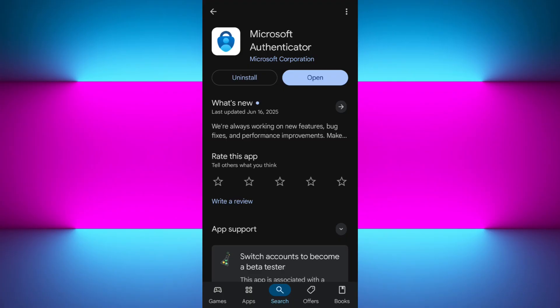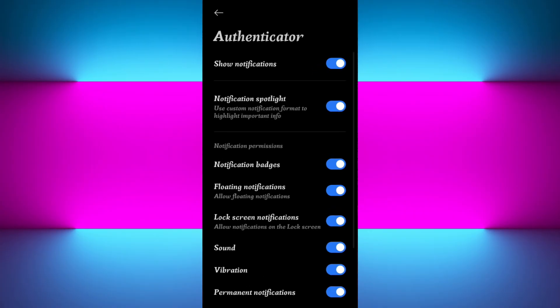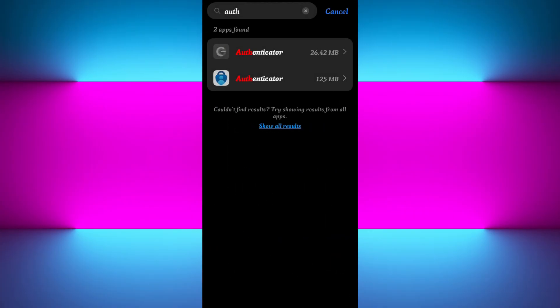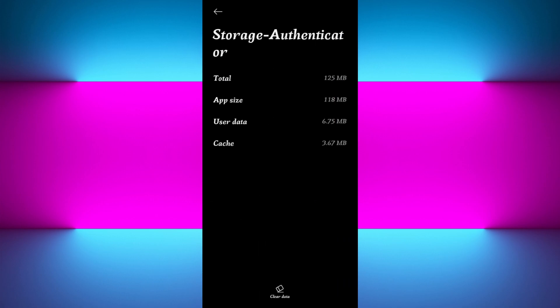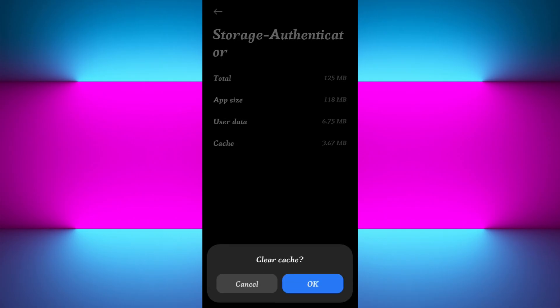If the issue persists, I would highly recommend you come into your settings again and come to this page, which is the app info. Over here, this time tap on the Storage option and tap on the Clear Data option at the bottom. Then tap on Clear Cache and press OK.